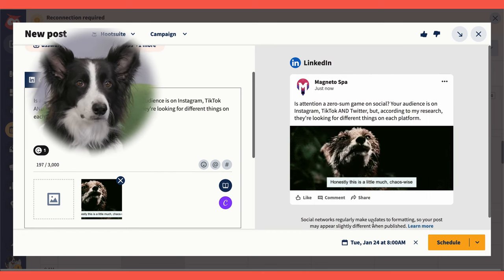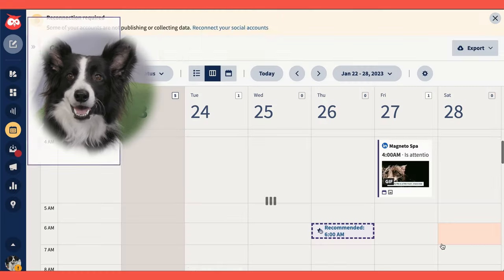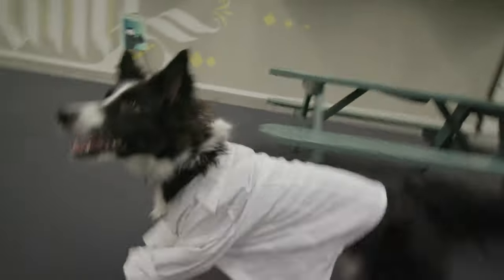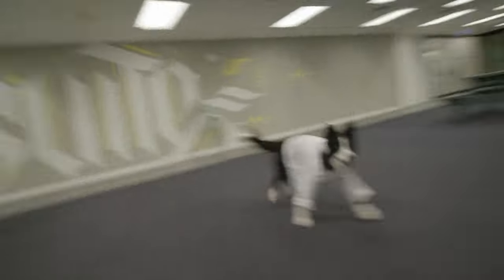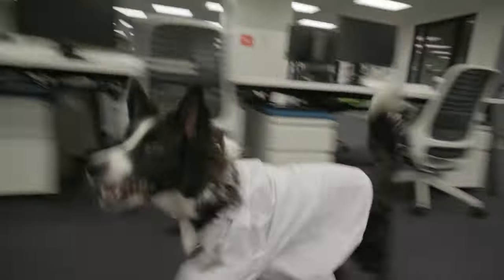Or you can pick whatever time you want. There's no 90-day limit here. There are no limits at all. No leash! Yay!